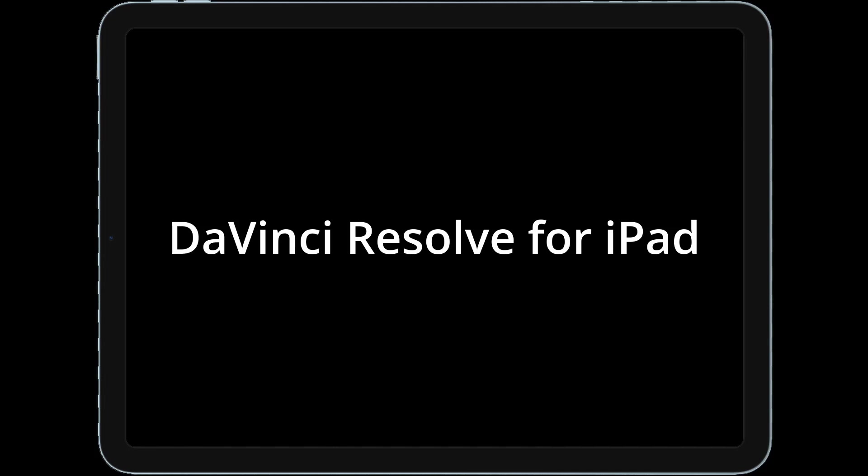Hello everyone, welcome back to another DaVinci Resolve iPad tutorial. In this video we'll learn how to smooth skin in a video, make skin look better, reduce fine lines, make eyes sharper and brighter. There are plenty of options out here.